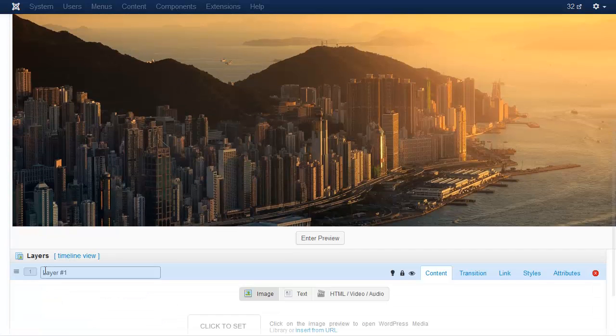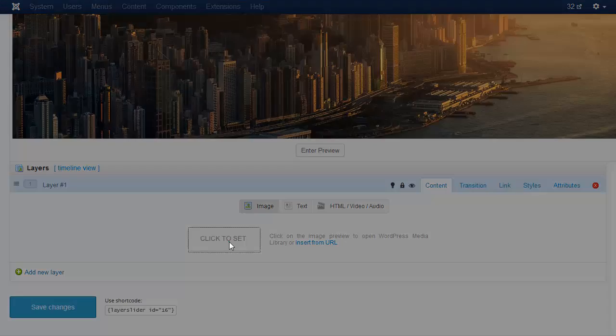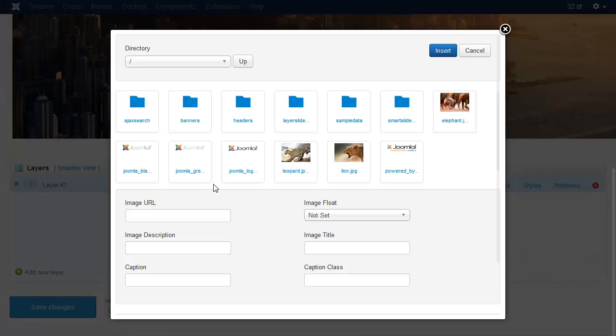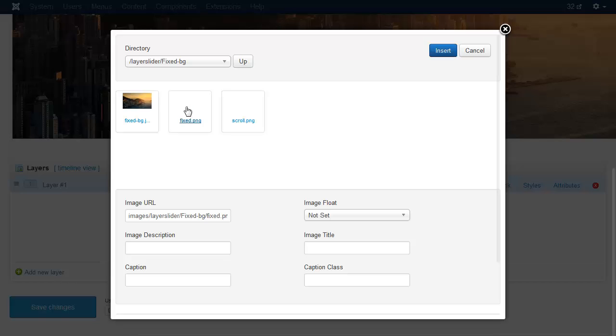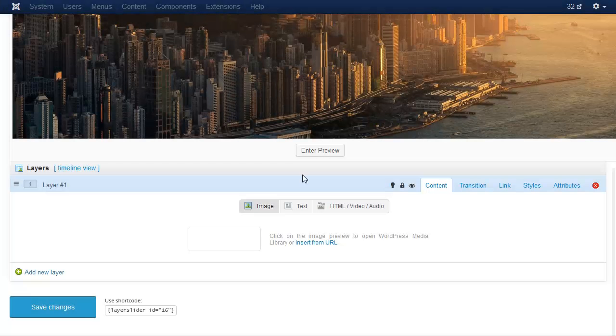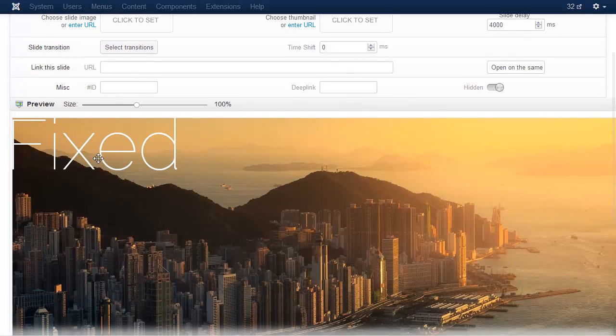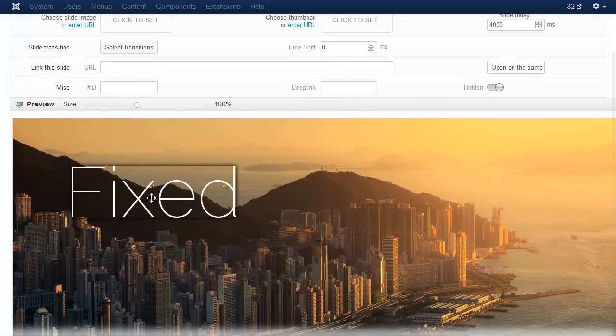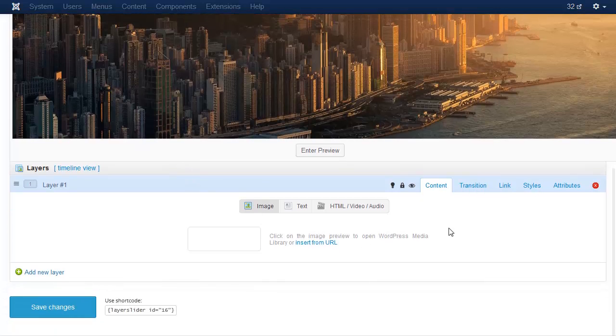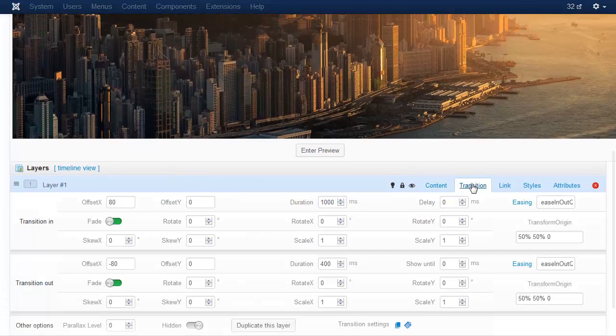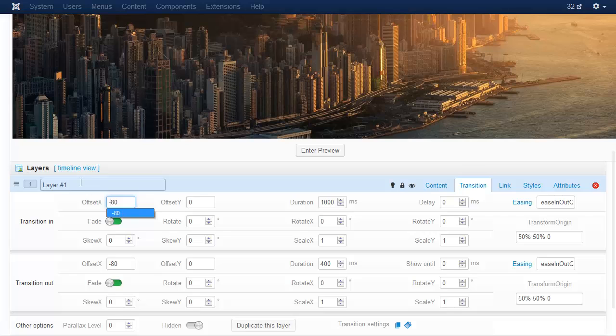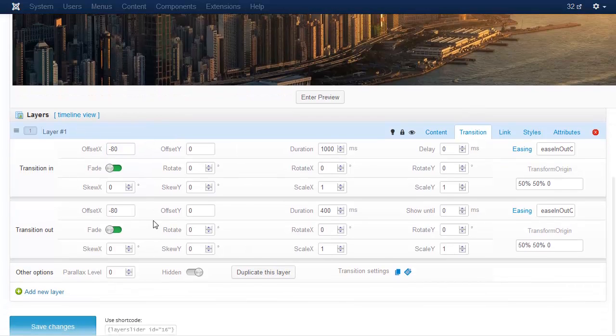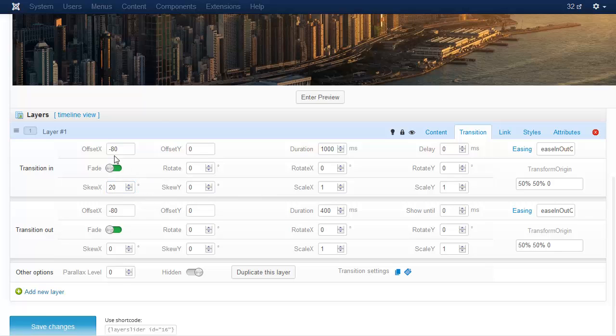Now add a new layer and place an image. Let's add some transition to the layer and also rename it to fixed.